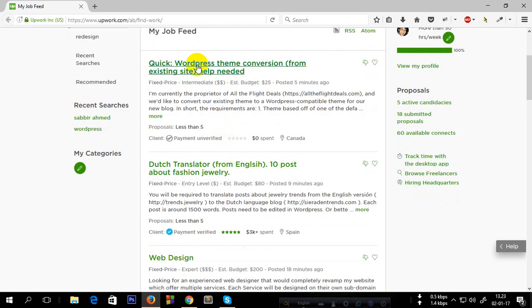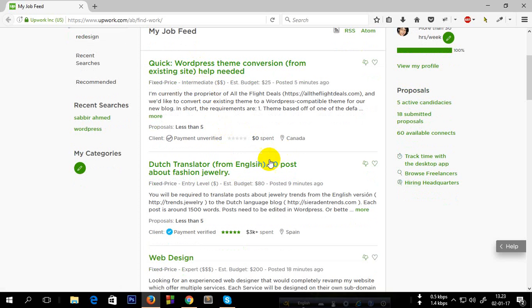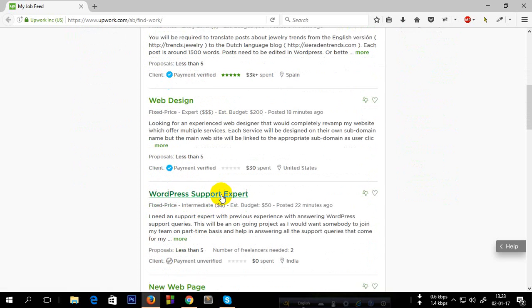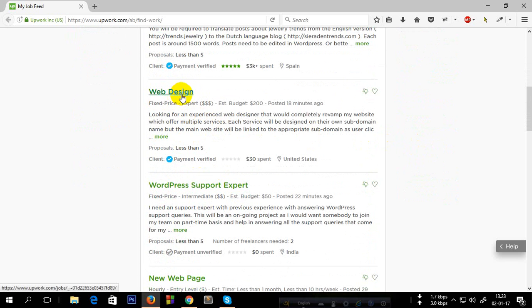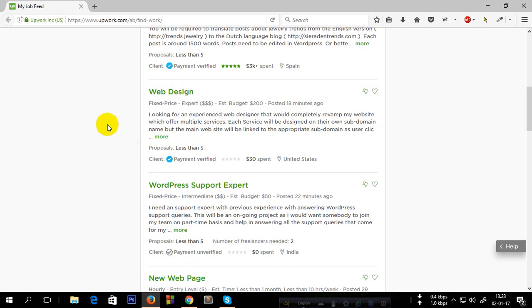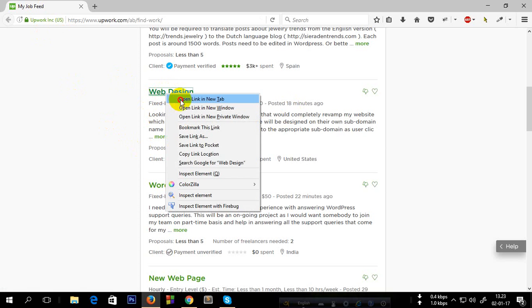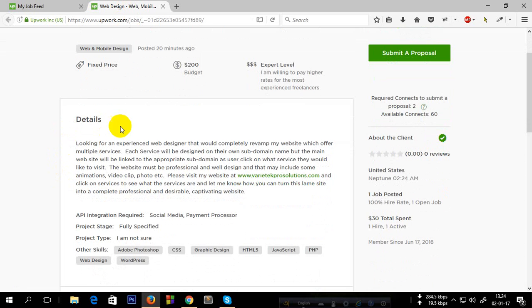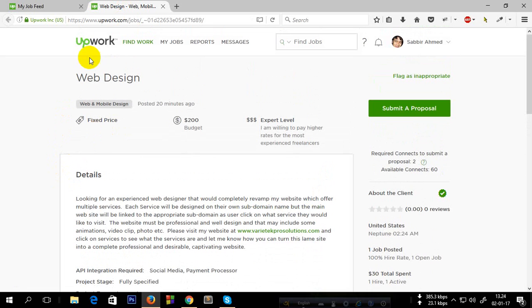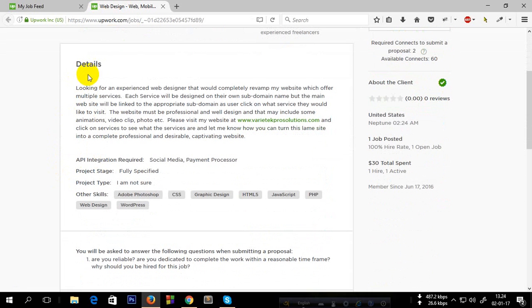Let's apply on this project, this one - Web Design. Remember one thing: try to apply on a project that was posted less than two hours ago.